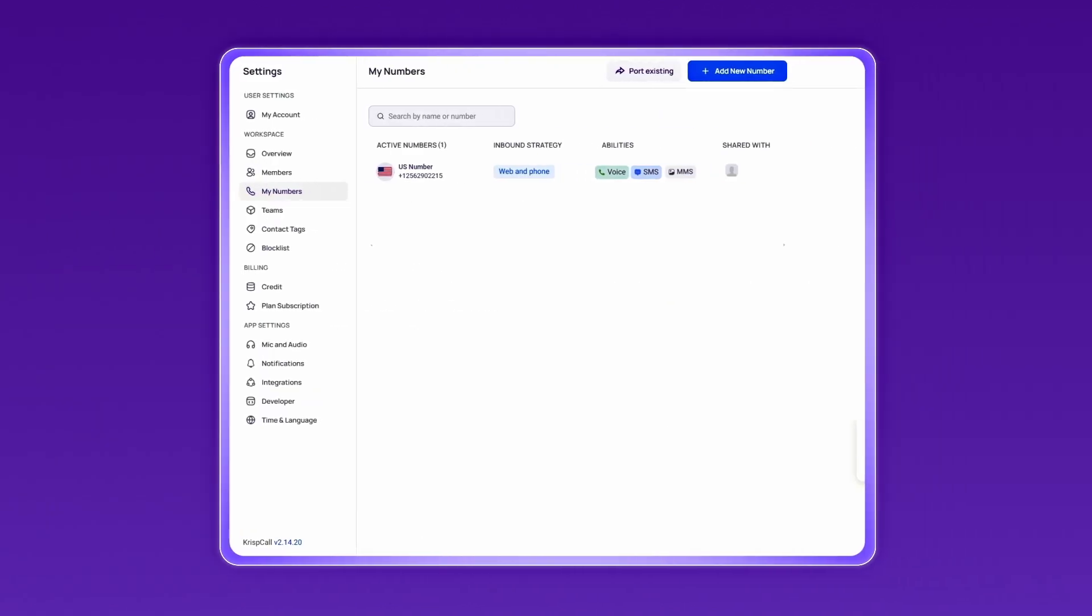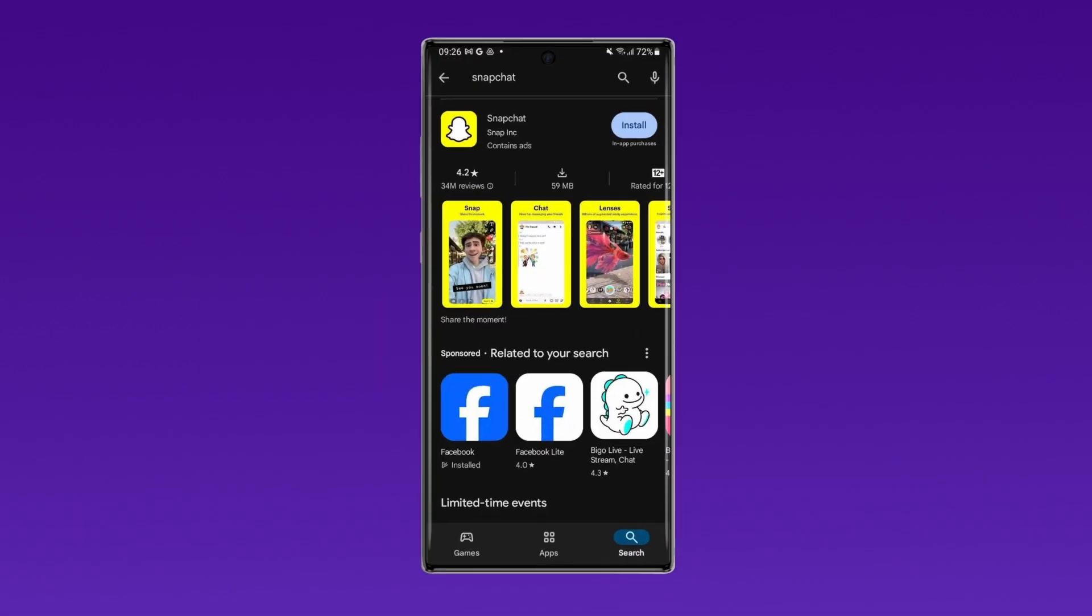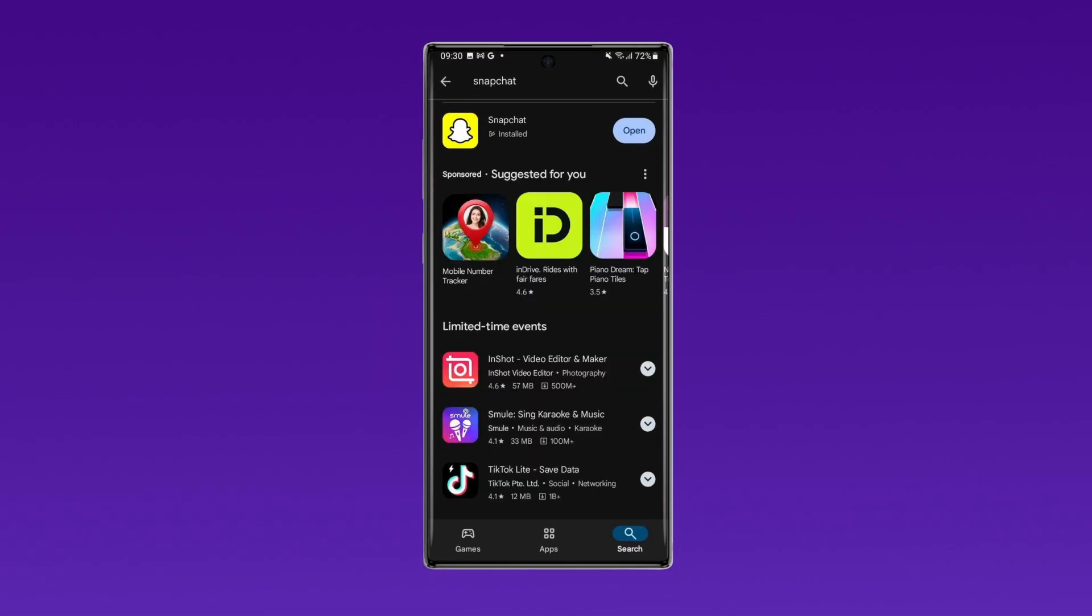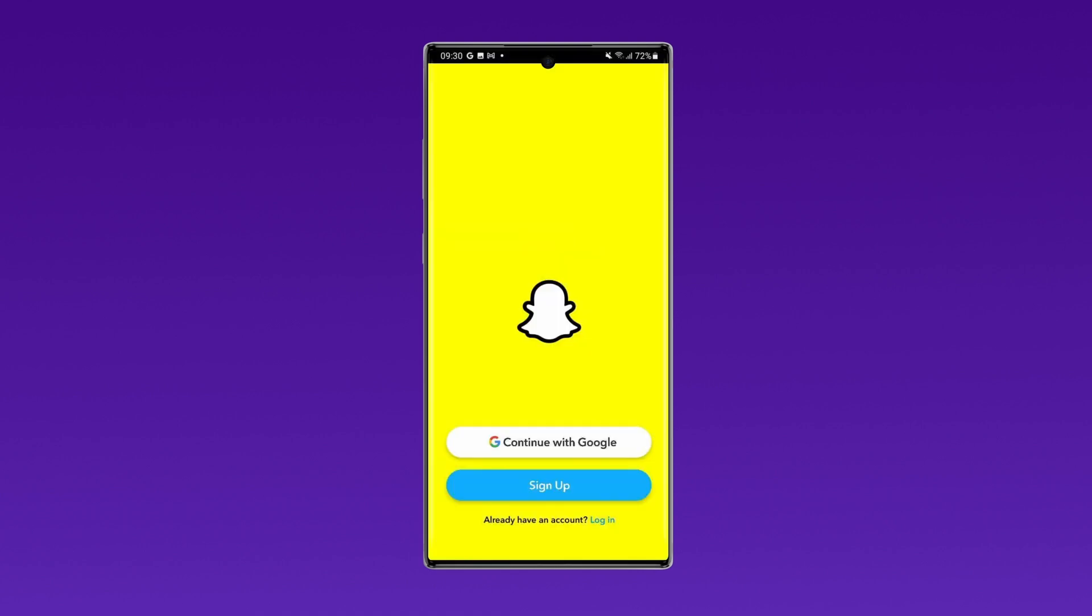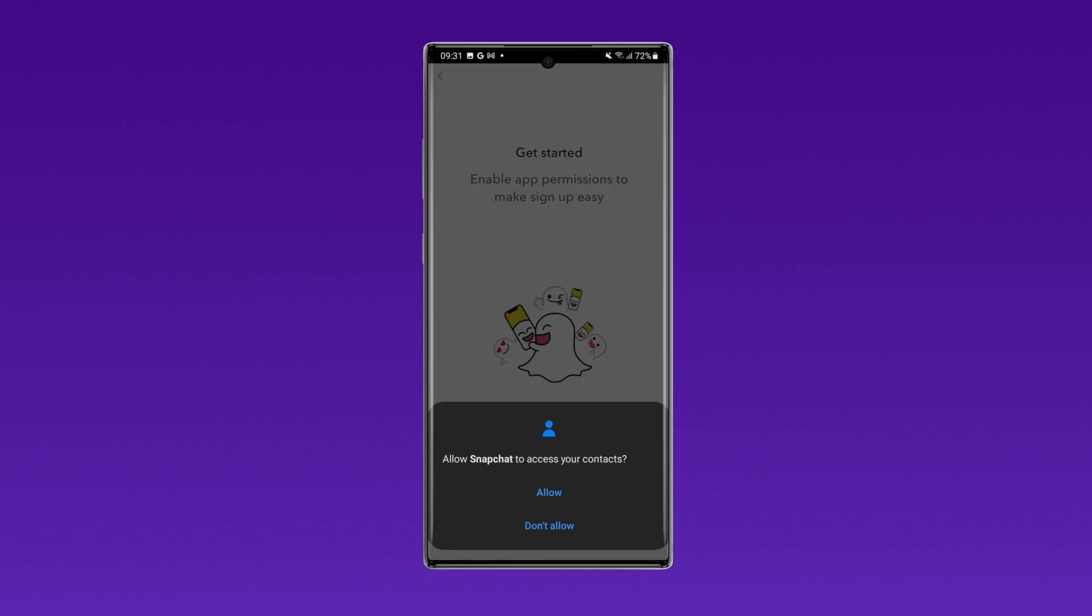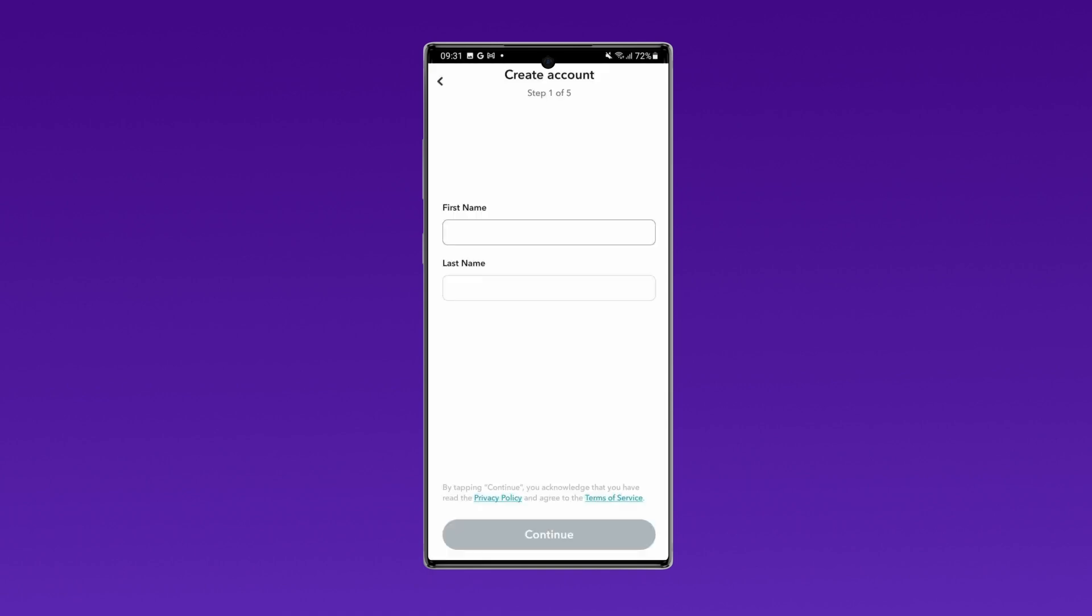Once you've secured your virtual mobile number from CrispCall, download the Snapchat app on your mobile device. Tap on Sign Up and enable the necessary app permissions to make the sign up process smoother.